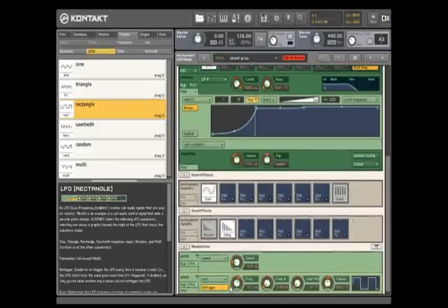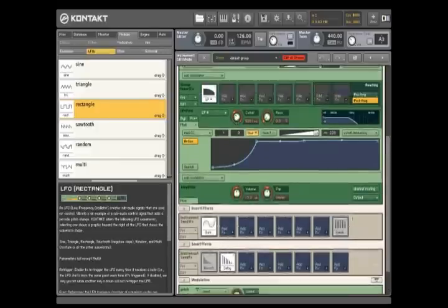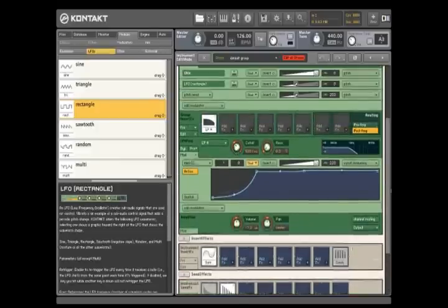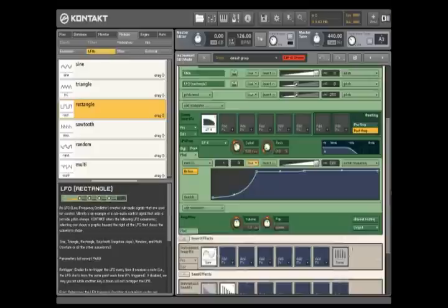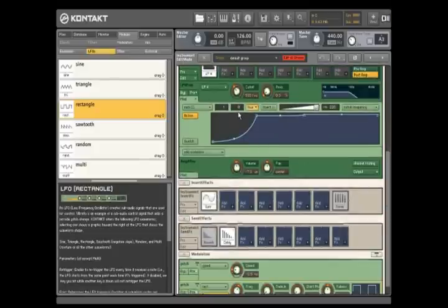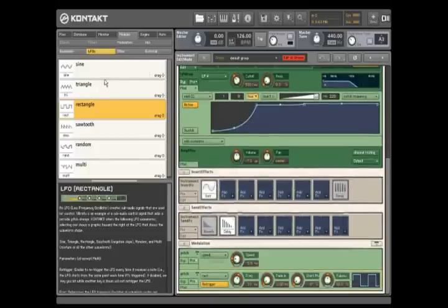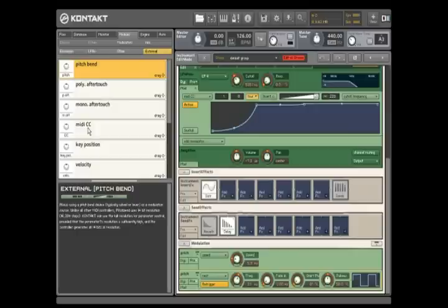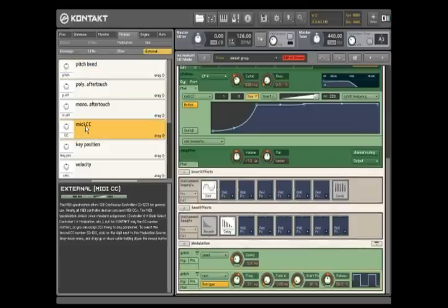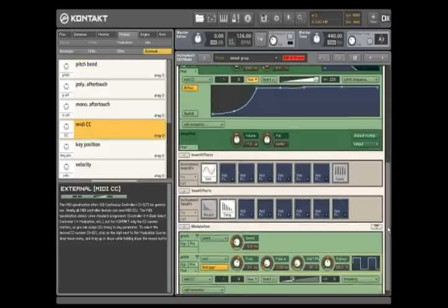If you're wondering whether modulators can further modulate other modulators, the answer is definitely yes. It's done the same way as creating other modulation sources. Dragging and then dropping a MIDI CC onto the frequency parameter for the LFO we've already created, and then moving the mod wheel will allow you to control the speed of the LFO.